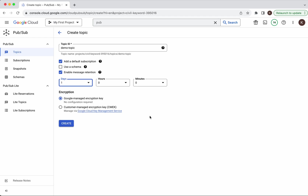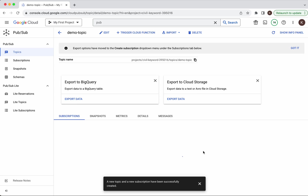When you enable message retention we will be able to replay the messages. We are going to use Google-managed encryption key, though a customer-managed encryption key can also be used. Now click Create. The demo topic as well as the default subscription are getting created. The topic and the subscription have been created successfully.